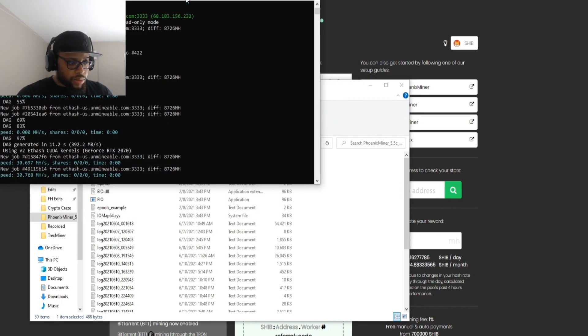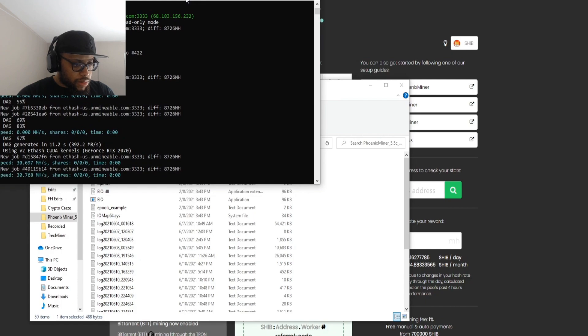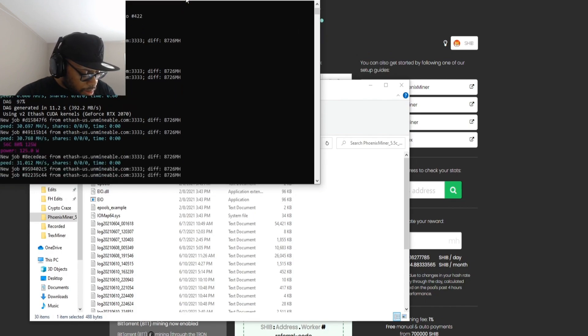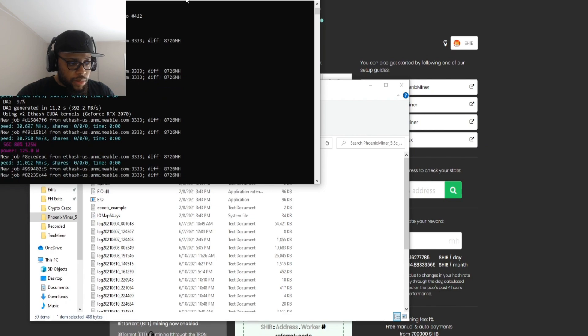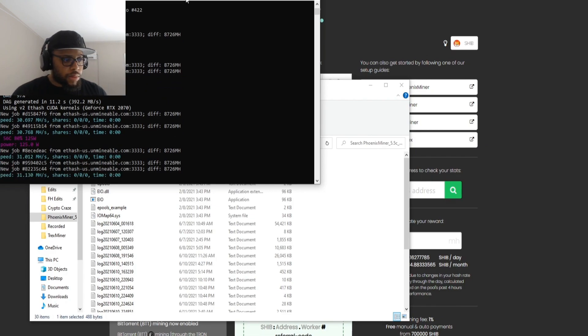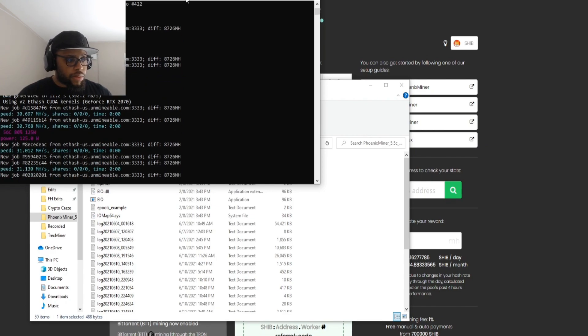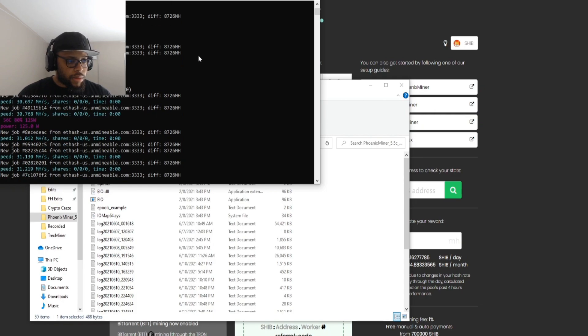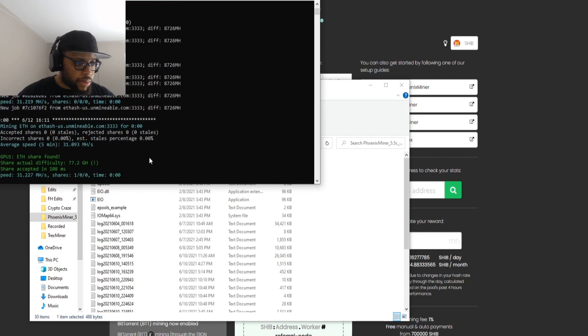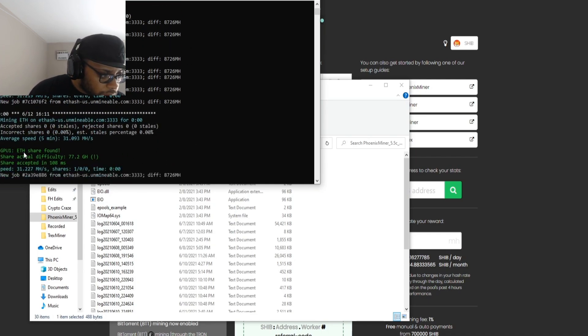I'd say get a good 10-20 million of them, just leave them there for a rainy day. That's kind of my plans right now. Currently with everything recording on the PC and all, we're only hitting about 31 megahash with it. But if everything's off it will hit around 40. Right here you can see we found a share.